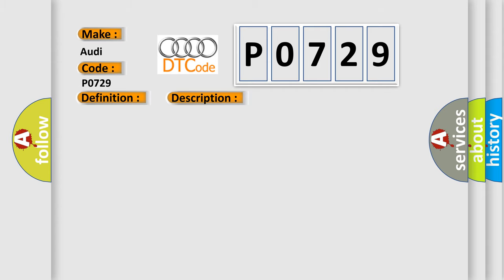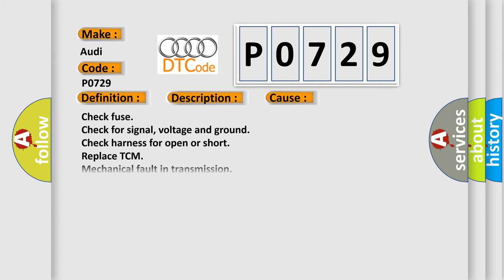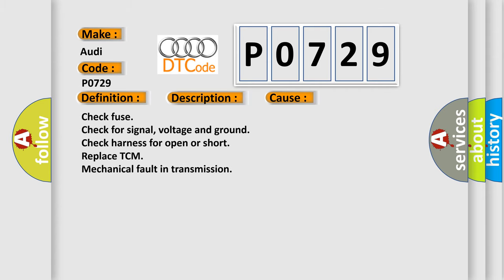This diagnostic error occurs most often in these cases: Check fuse, check for signal voltage and ground, check harness for open or short, replace TCM, mechanical fault in transmission.